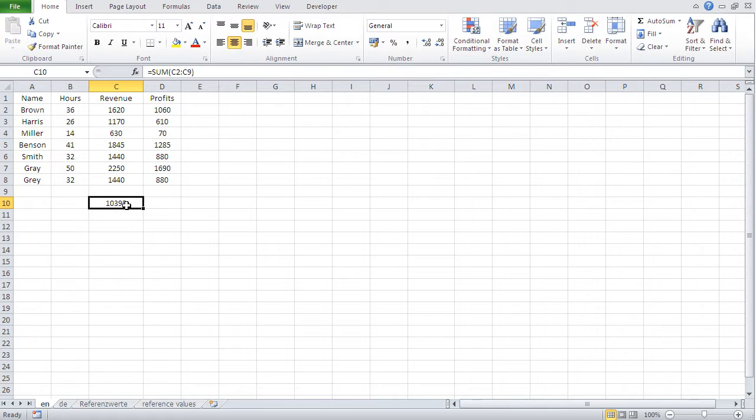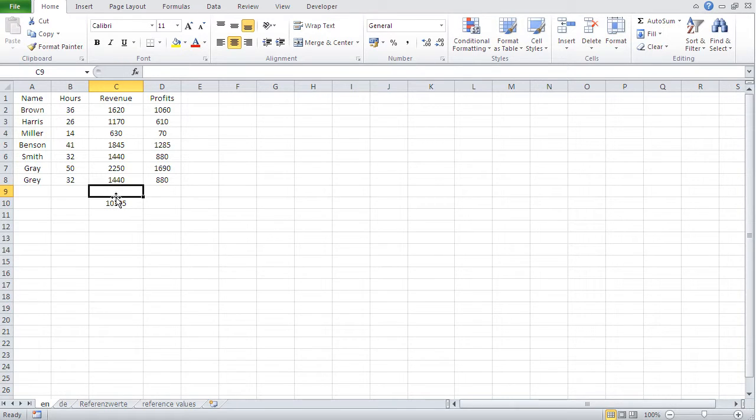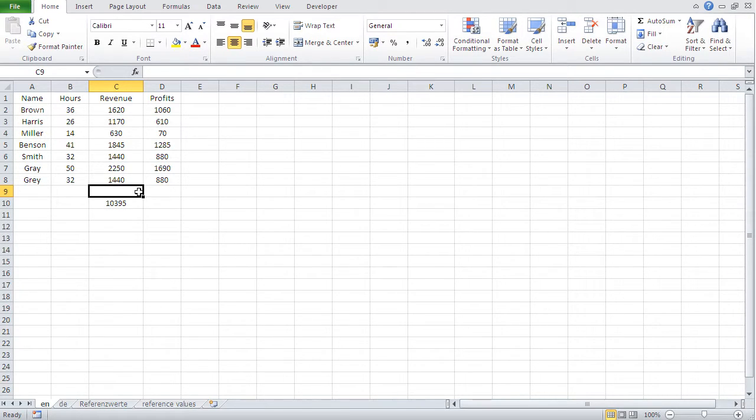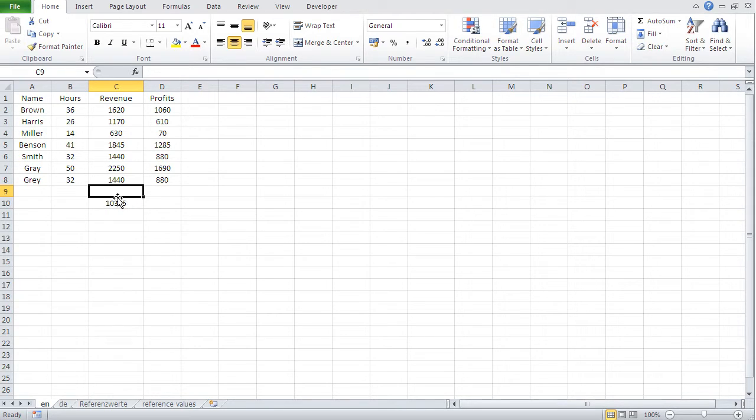Later on, we're going to be doing sorting and filters, and I'll show you that it's beneficial to separate sums from the normal data by an empty row or cell, because otherwise, your sorting and filtering efforts might get hampered by not having an empty line between your sums and your data.